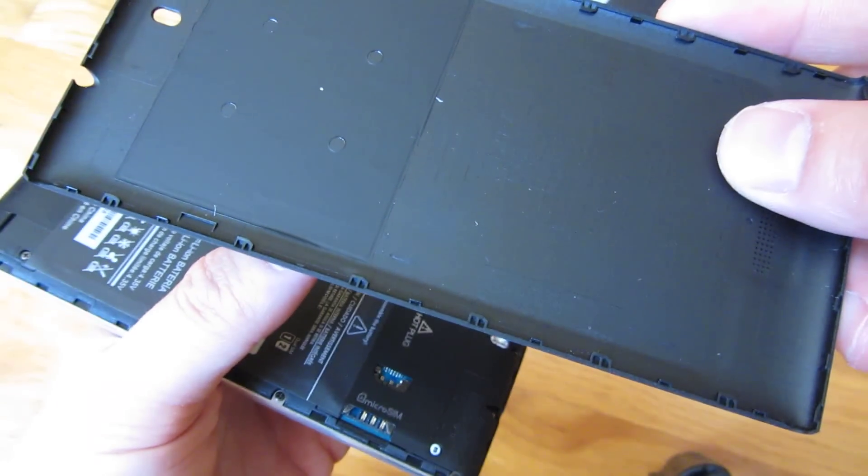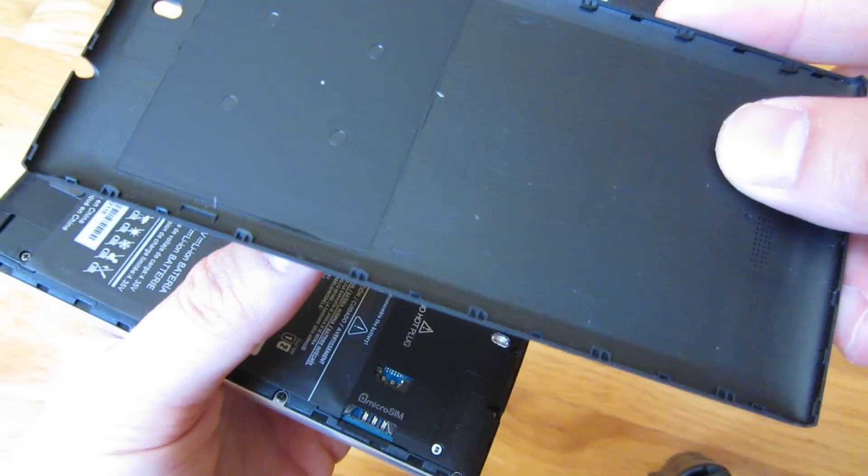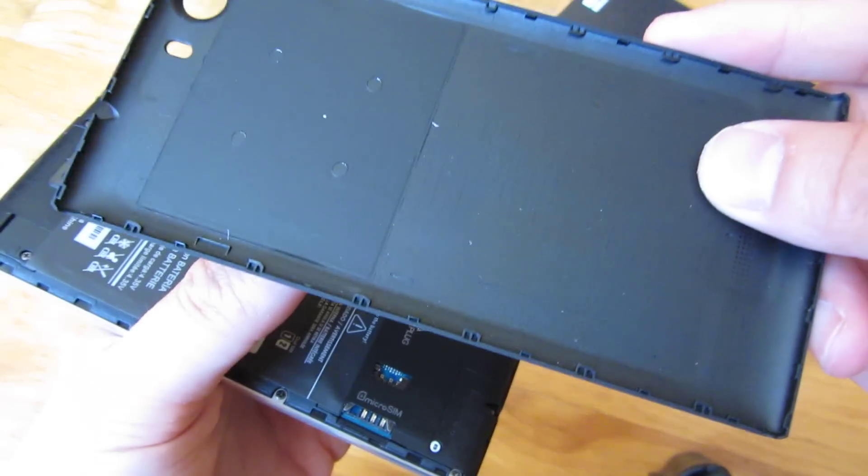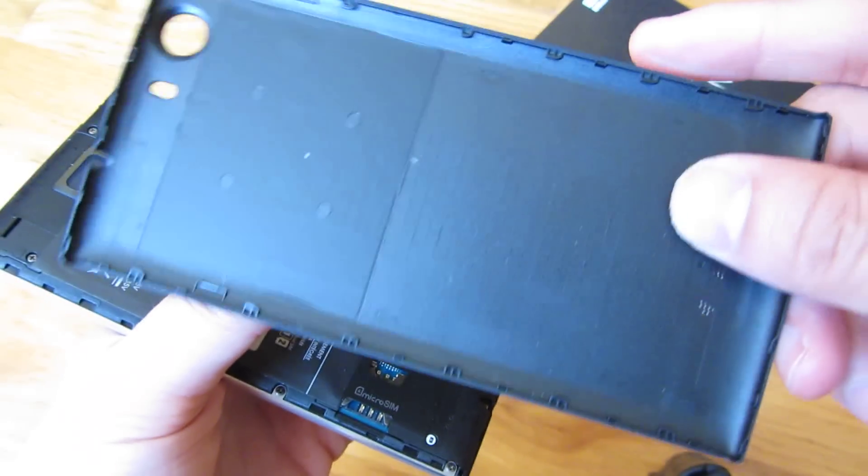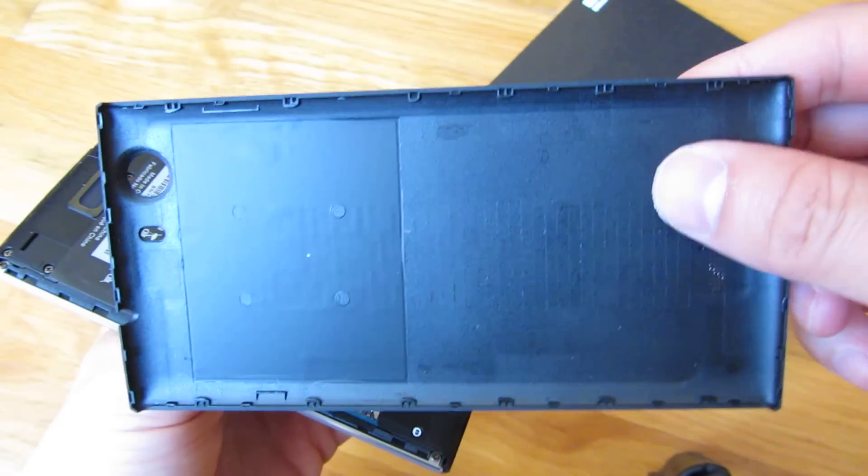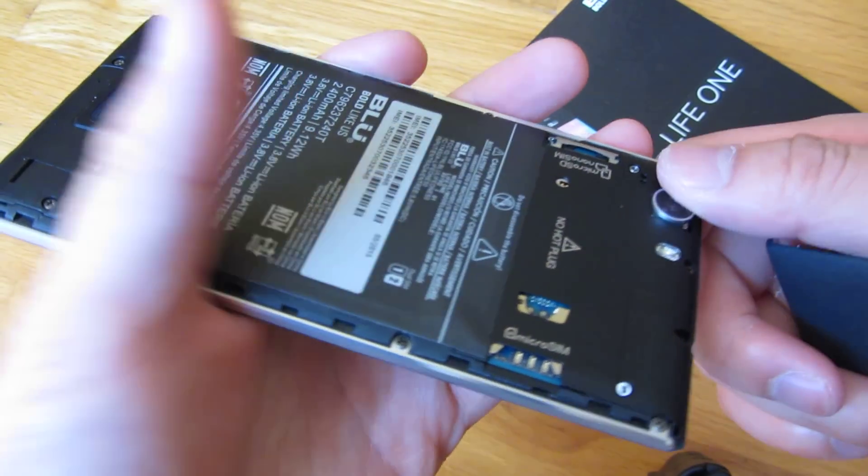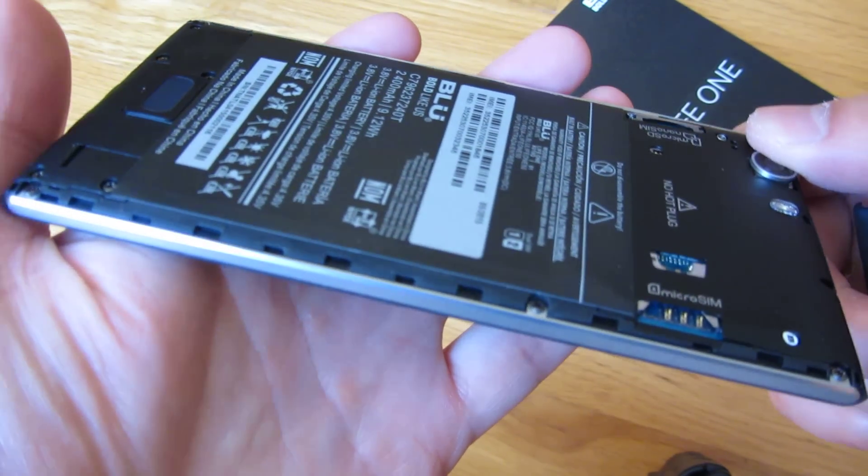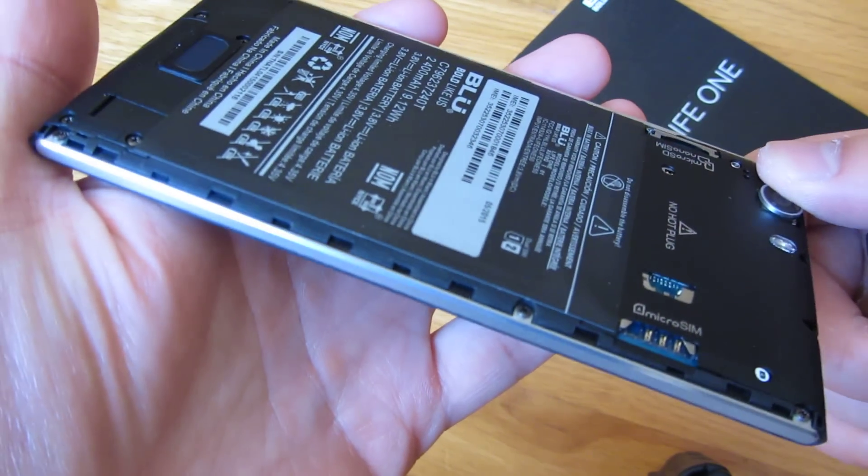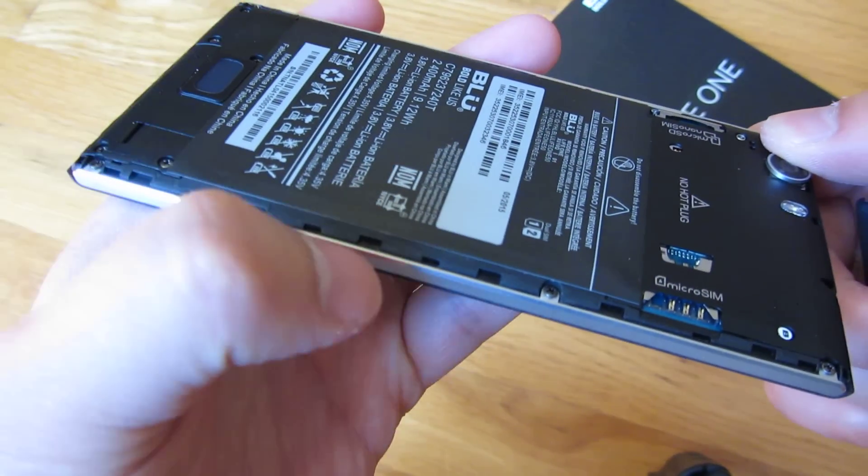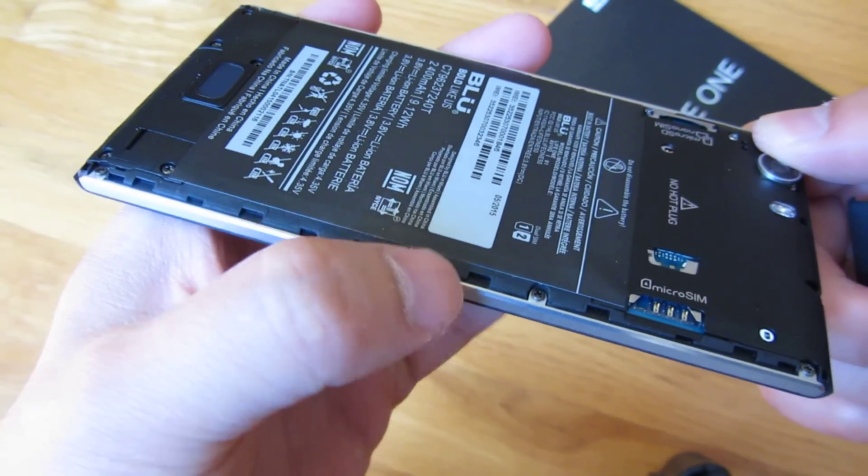See, those are the notches that hold it in place. And you'll see on the phone those empty slots in there.